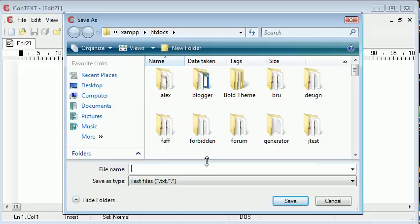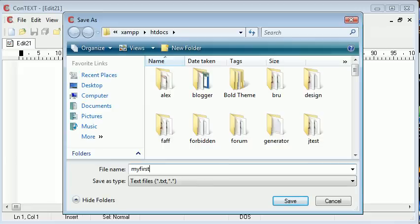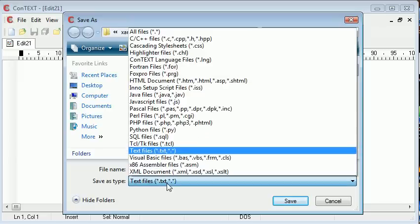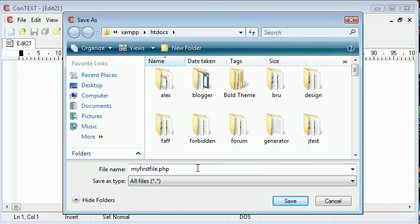I'm going to go Save As, and I'm in my htdocs folder here. I'm going to type my first file dot PHP, and then down here save as type all files to make sure the extension's read.